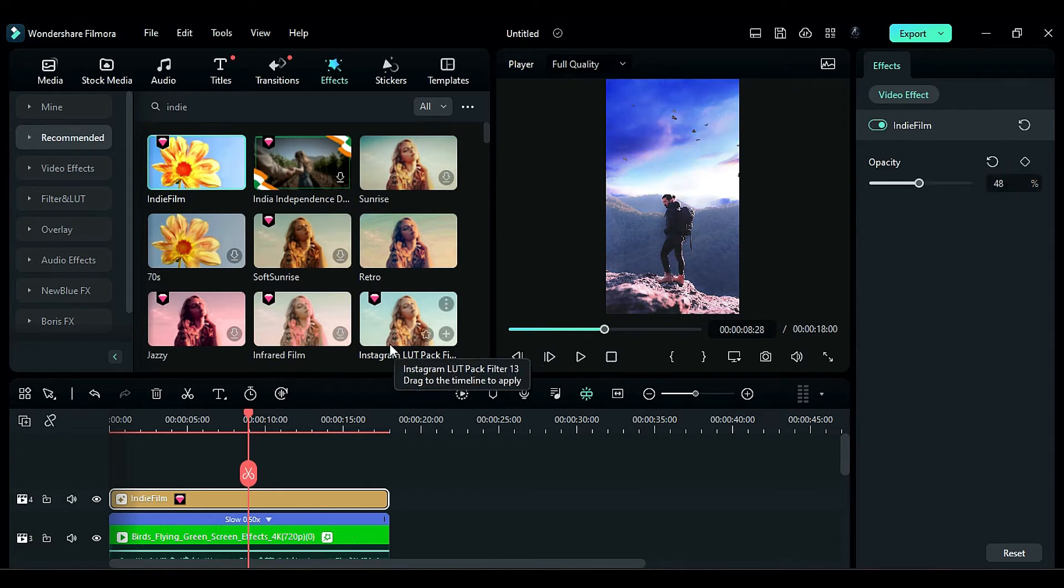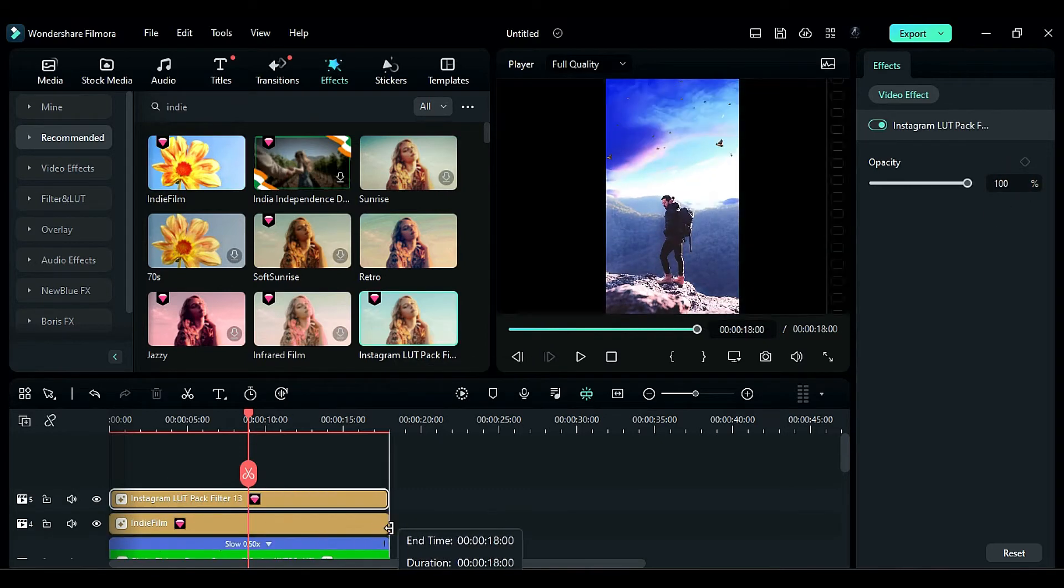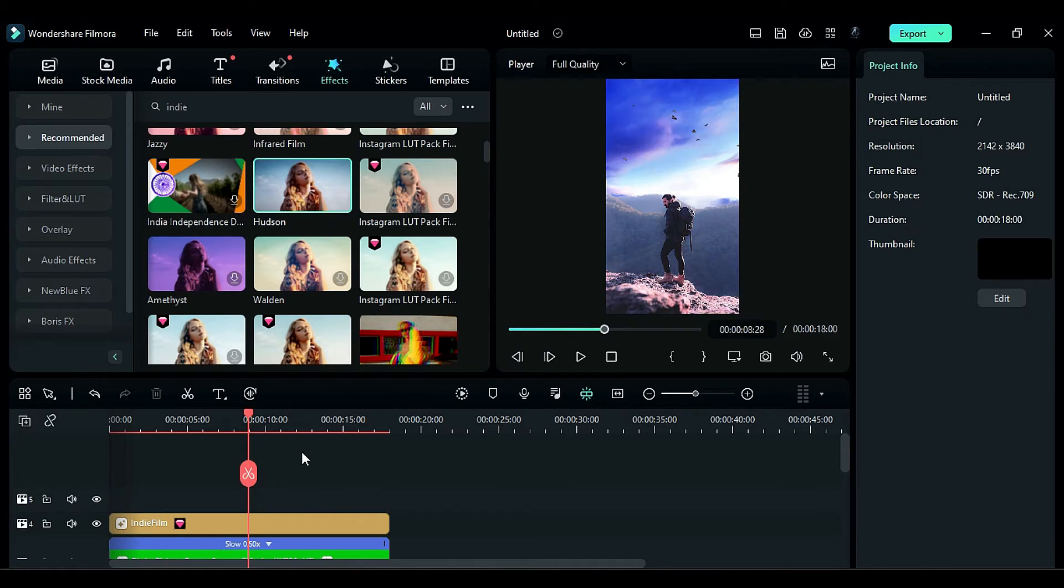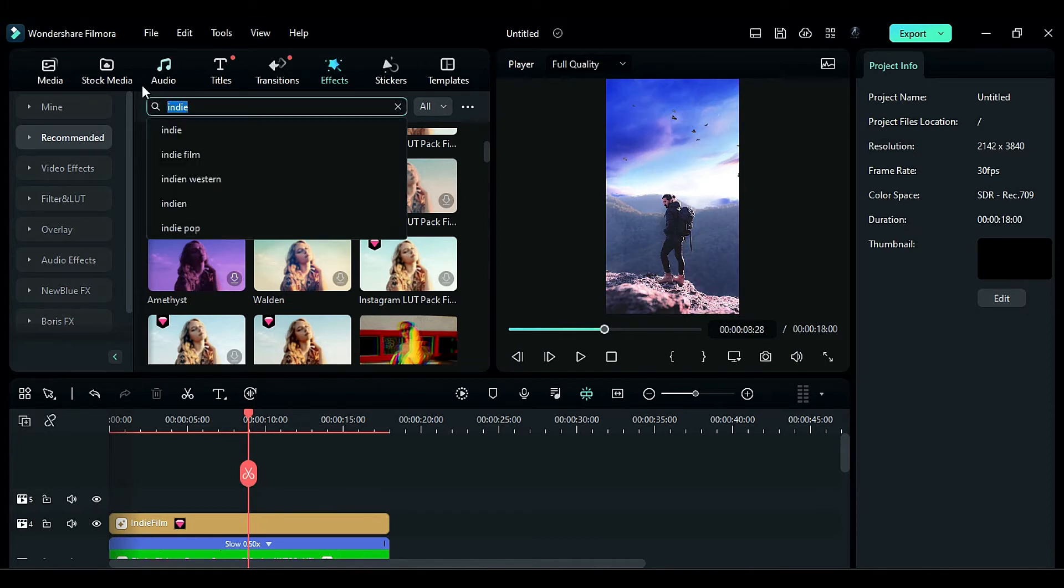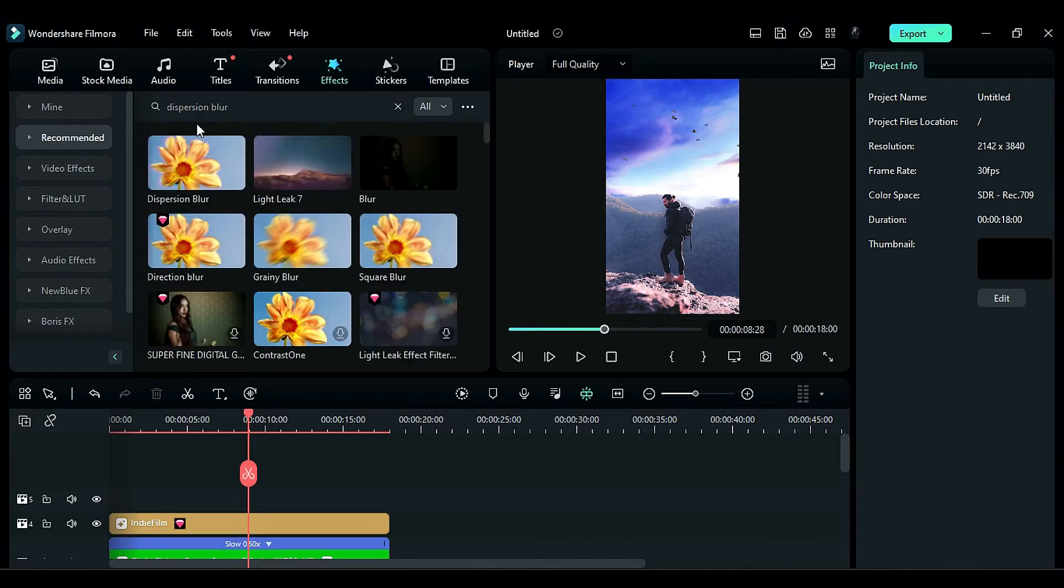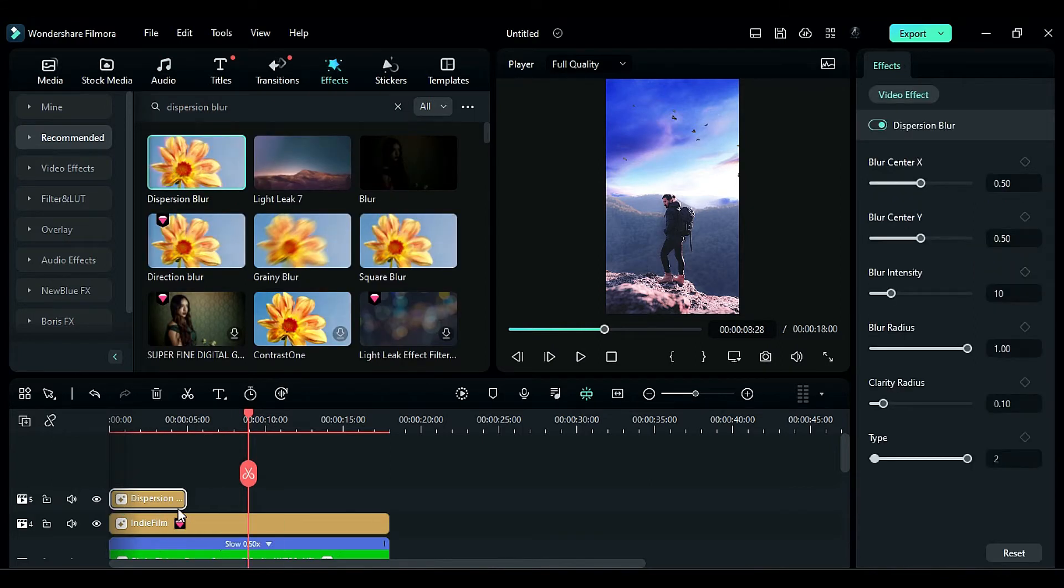You can experiment with different effects on the other tracks to enhance the overall look of the clip. Next, look for the dispersion blur effect and apply it on track 5. Make sure to match the effect duration with the clip.